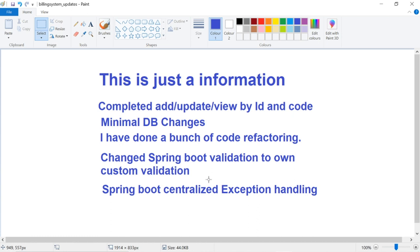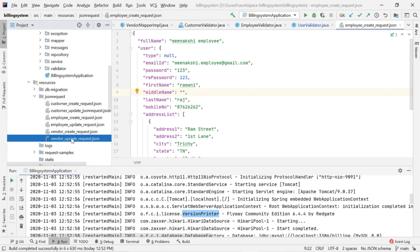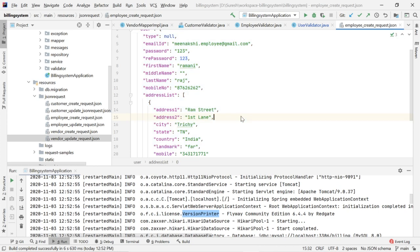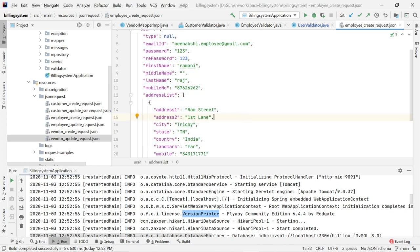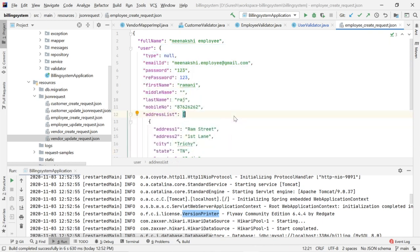For the user registration flow we need to go with our own validation framework — that is the easiest way. I will explain why I changed it to custom validation. These are the JSON requests for creating an employee, with sample JSON for creating and updating employee, customer, and vendor. Previously this JSON request came as a UserDTO in the backend. Now it comes as an EmployeeDTO. For customer it comes as CustomerDTO, and for vendor it comes as VendorDTO.